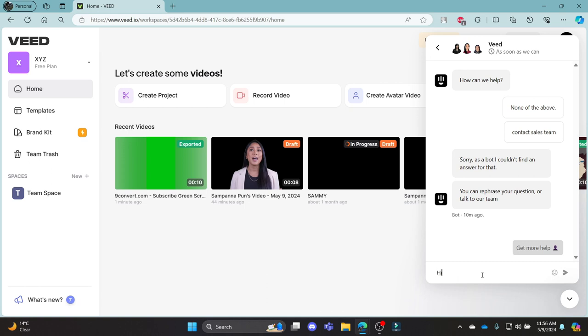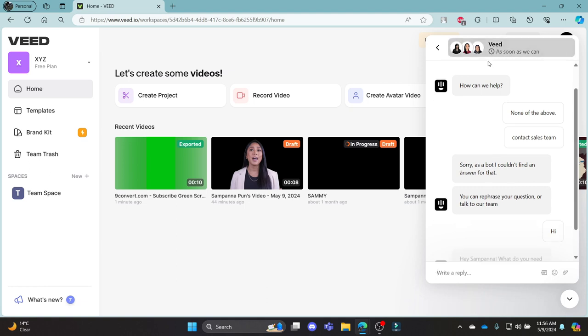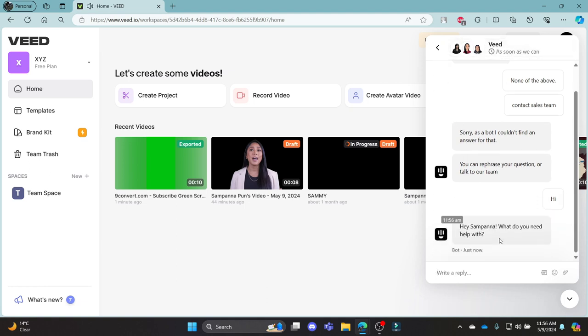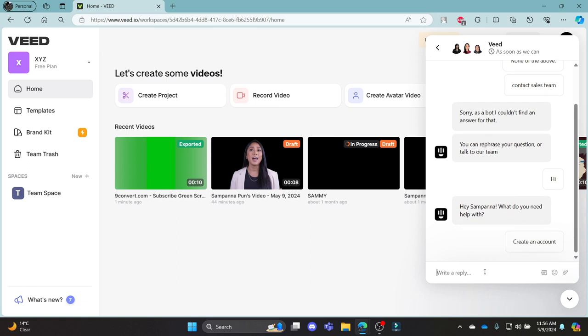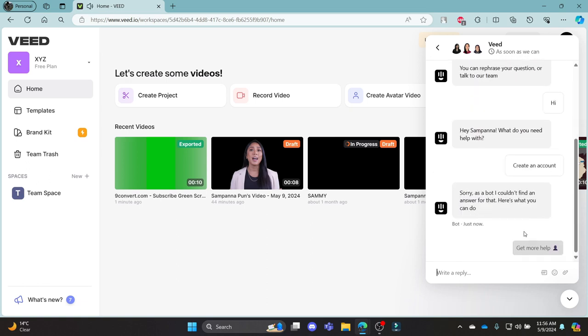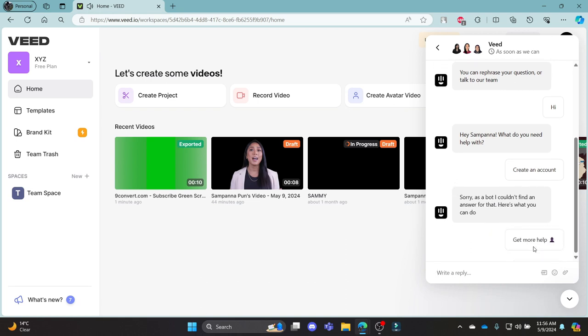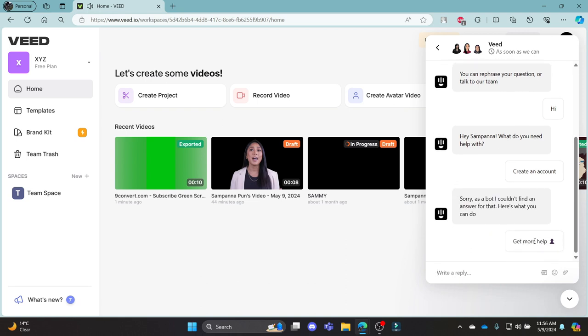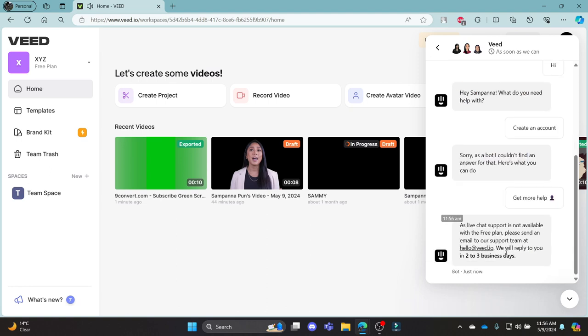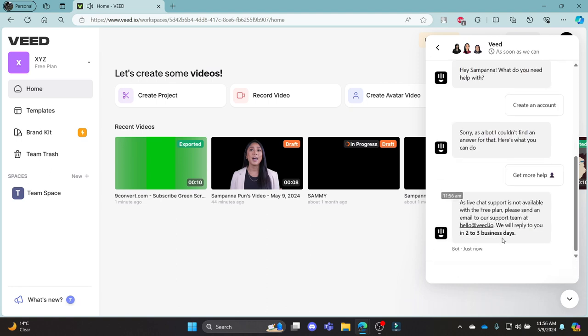Write anything you want and v.io will reply to you as soon as they can. It will reply according to your needs. So, let's write create an account and you can see it will reply with some articles about creating an account. You can get more help and see some of the functionalities it provides.